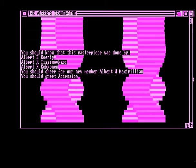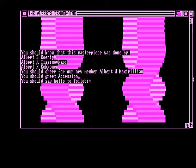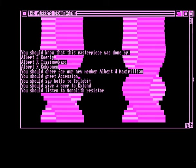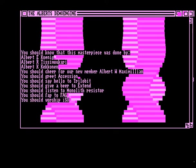You should greet accession. You should say hello to Trillobit. You should give a beer to Exend. You should listen to Monolith Resister. You should fap to fag. You should worship Izzo. You should thumb up MFX.